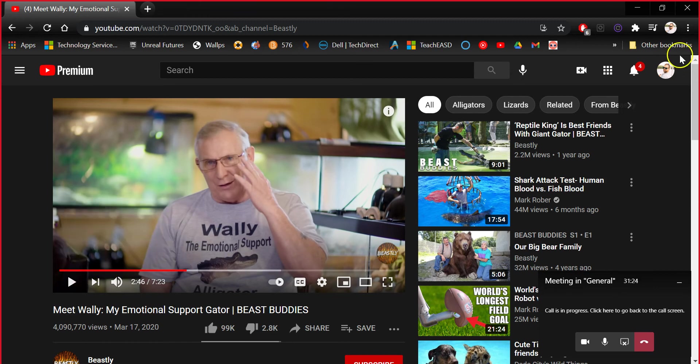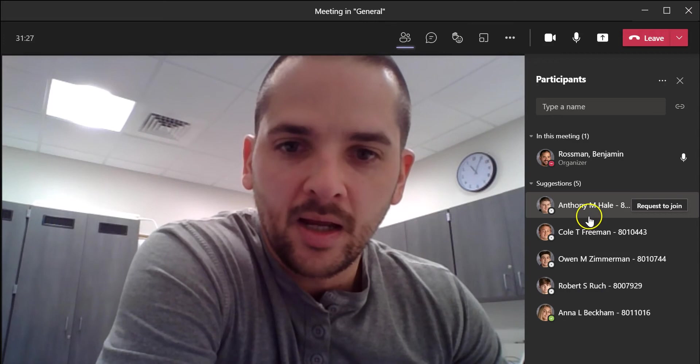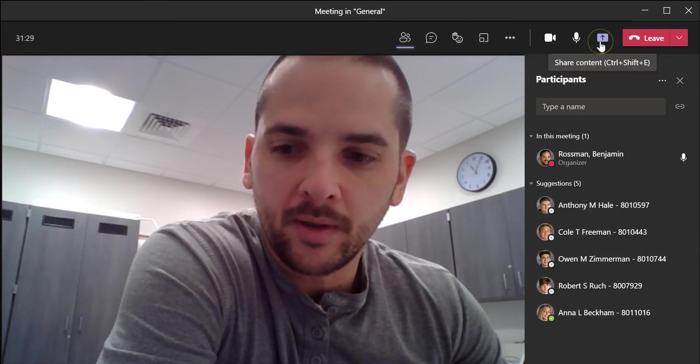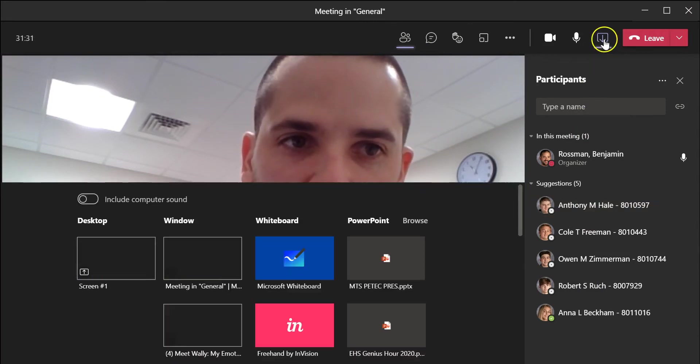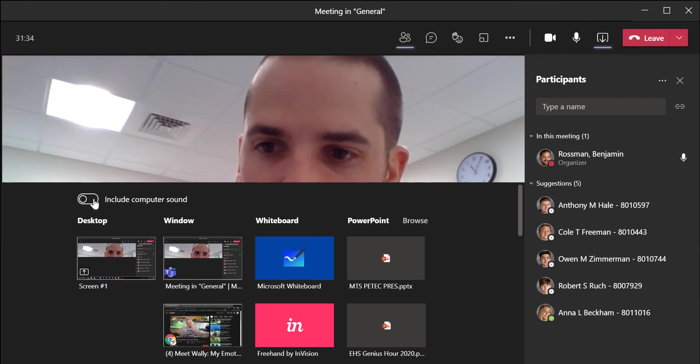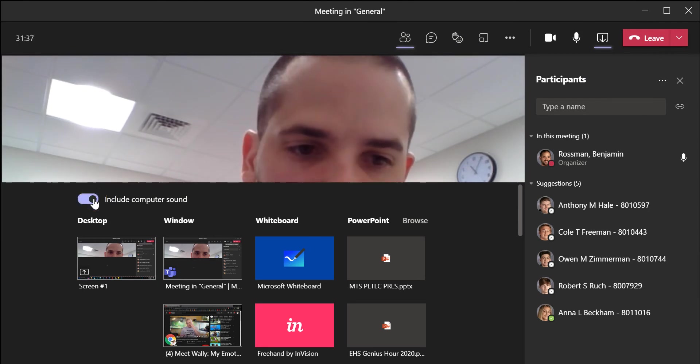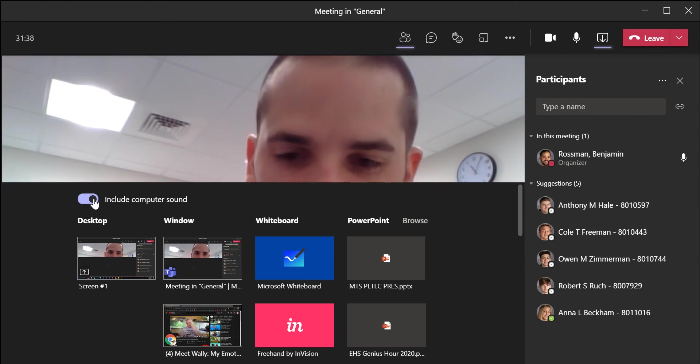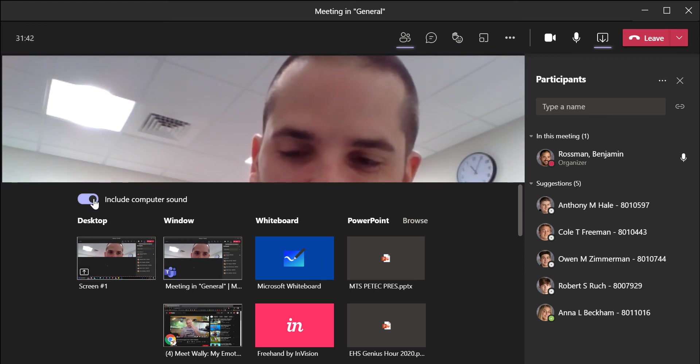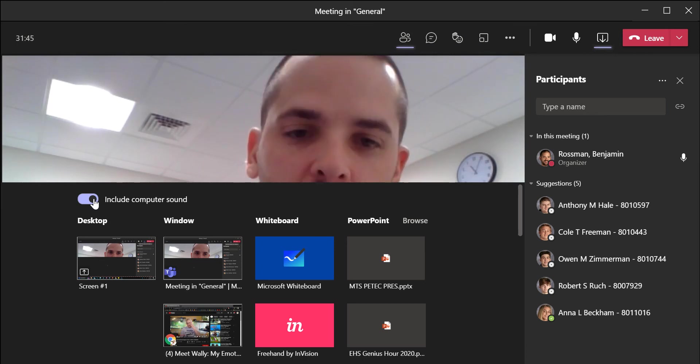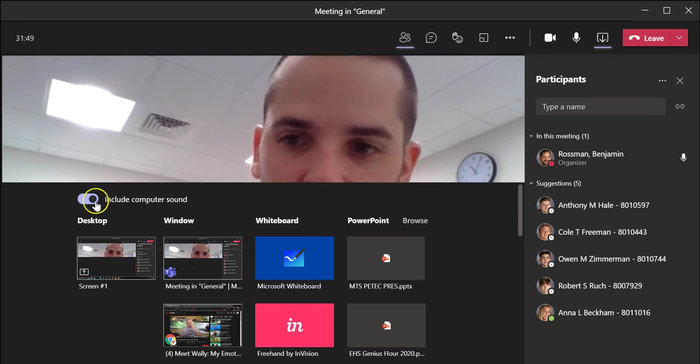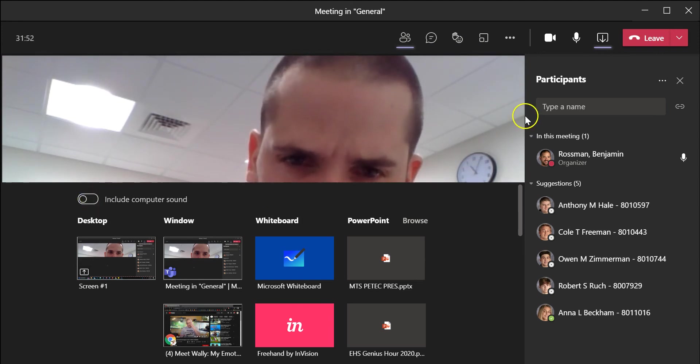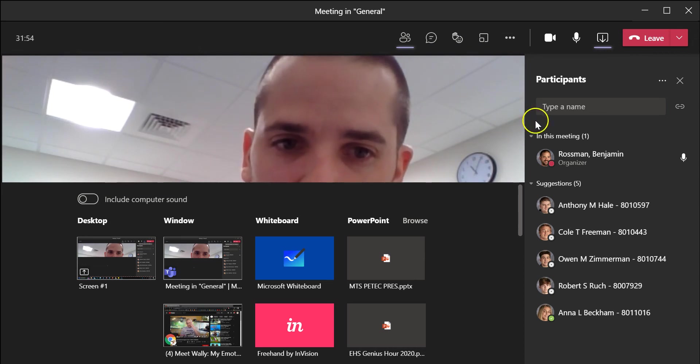Be sure you have that toggle set. I'm going to stop sharing here and just go over one quick thing that you're going to want to keep in mind. When you hit that share content button, if you go to click this 'Include computer sound' toggle and it gives you any kind of message saying that it doesn't let you turn that on for some reason, it's probably because you need to change your audio device output or audio output device. The way to do that: if it doesn't let you turn it on, read the message because it will tell you what you have to do. You'll need to click the three dots at the upper right-hand corner and then go into your device settings.